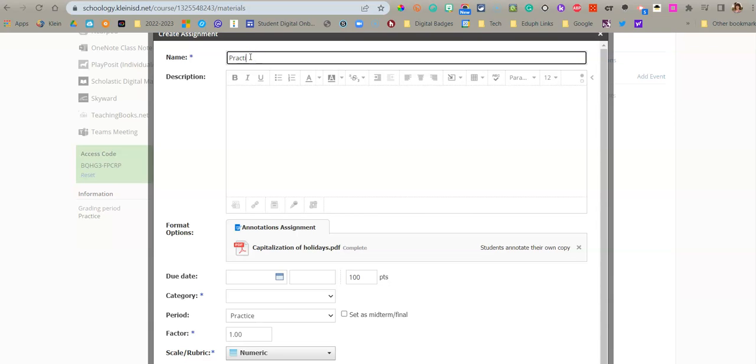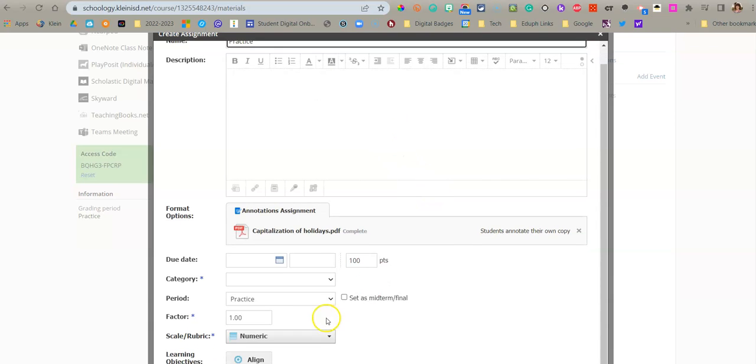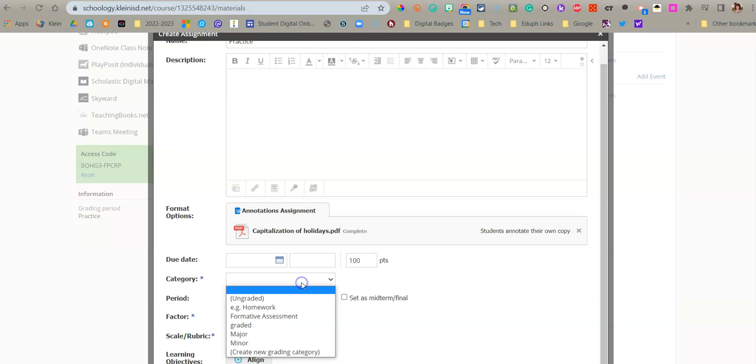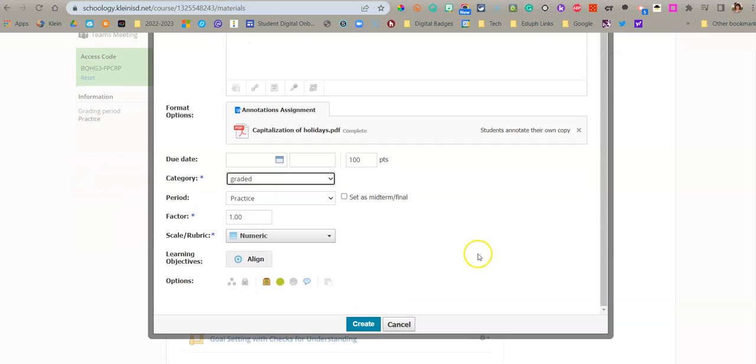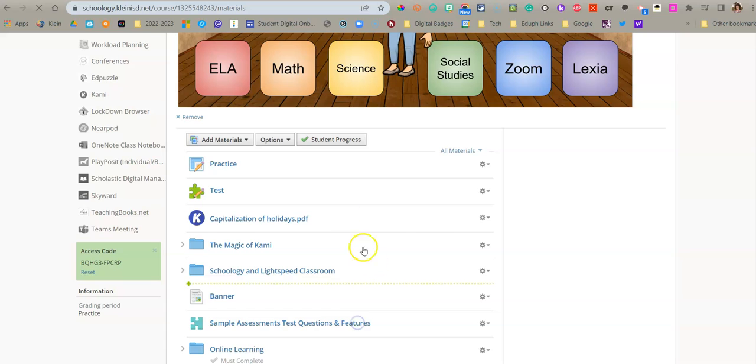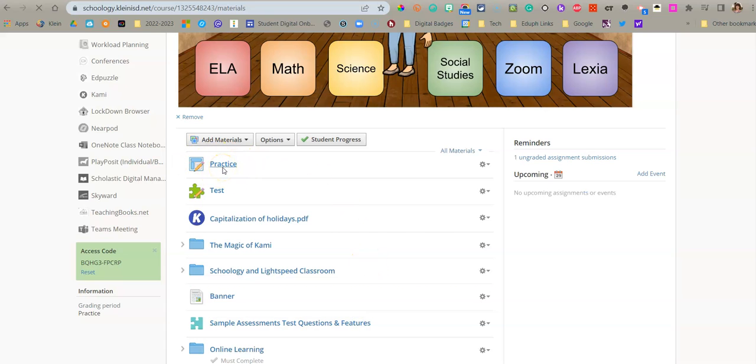I'm going to just add some words here. You're going to select a category. And then once you have everything the way you want it, you will then come down and say create. And then you will see the practice assignment here.